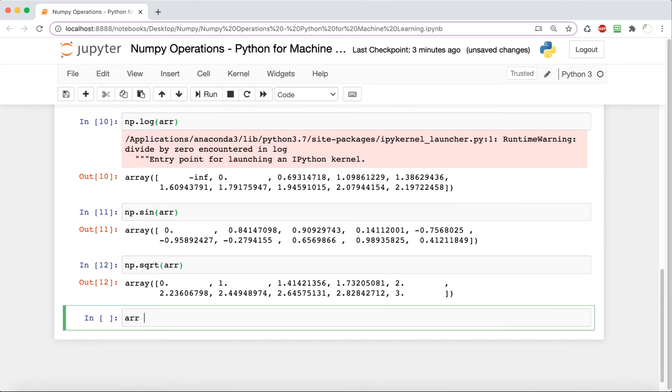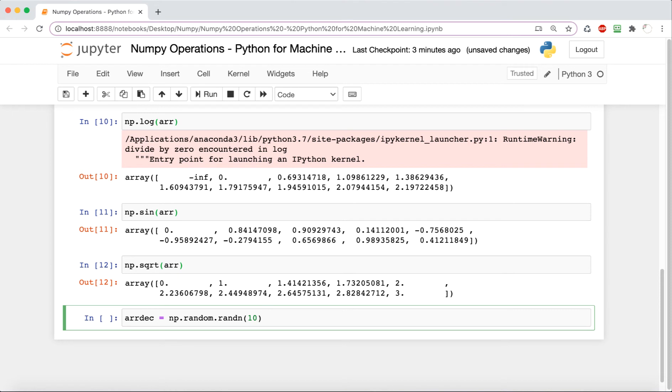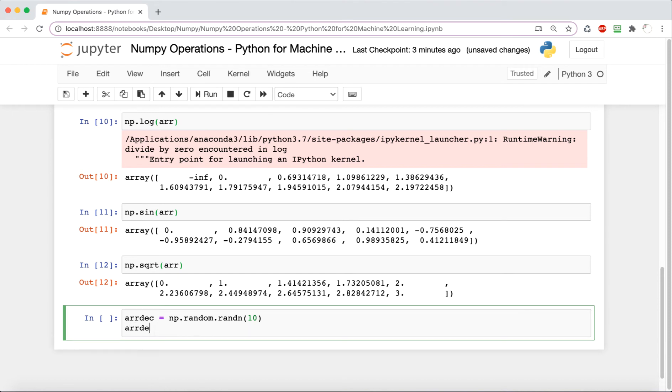Now we're going to look at some functions that have to do more with decimals. I'm going to create a new array and call it arr_dec. We're going to call this rand_n function, passing a 10. This is going to output a random array that goes from negative one to one that has 10 elements.